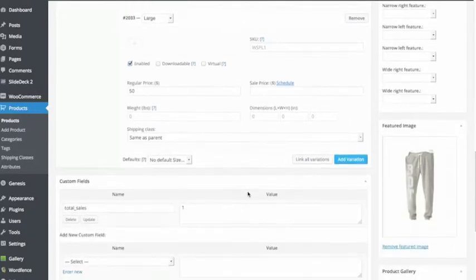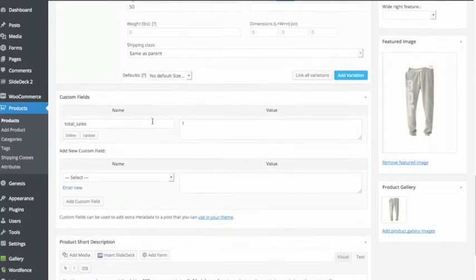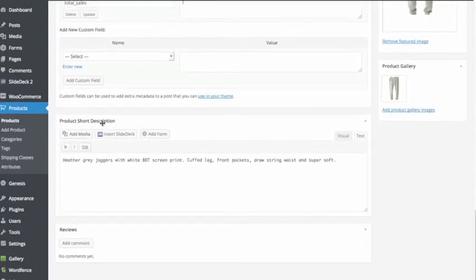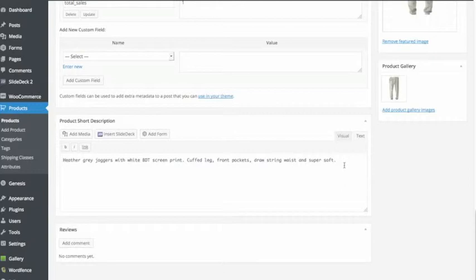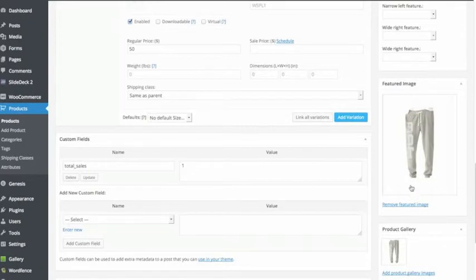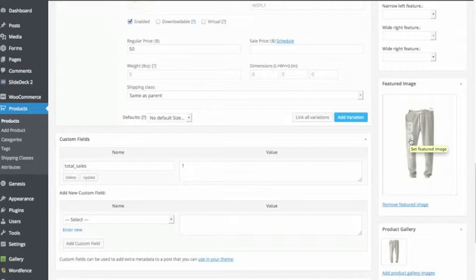And then I could add a variation. I'm not going to do that. And I scroll down, the product short description, that's where I put in the description about the product. And pictures, I'll go here. Featured image, the product gallery. If there's different, so featured image is what's going to show up on the main page itself.